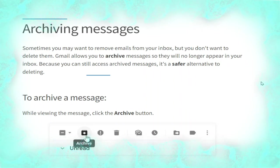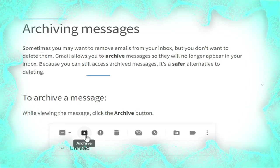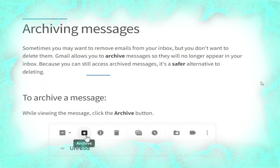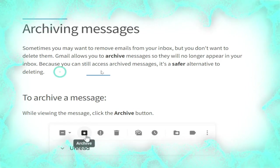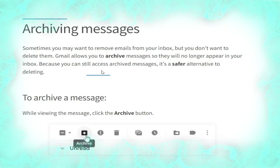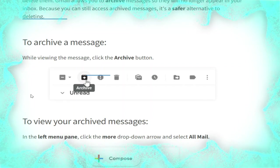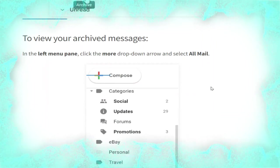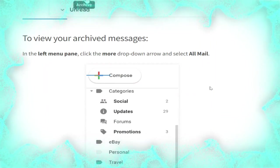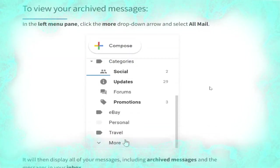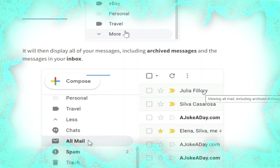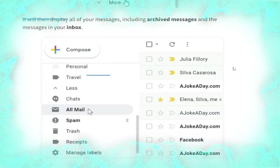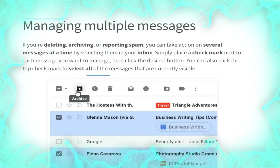Now we talk about archiving messages. Sometimes you may want to remove emails from your inbox but you don't want to delete them. Gmail allows you to archive messages so they will no longer appear in your inbox, but you can still access them — making it a safer alternative to deleting. To archive a message while viewing it, click the Archive button, as shown. To view your archived messages, in the left menu pane click the More drop-down arrow and select 'All mail', as shown. This will display all of your messages including archived ones.